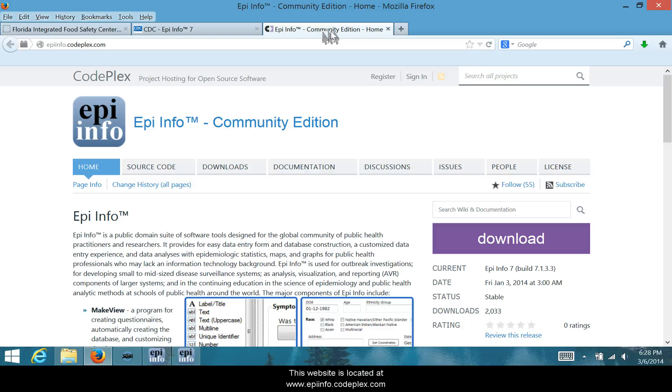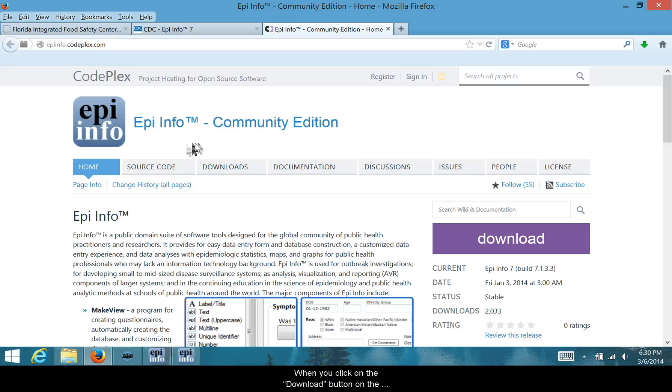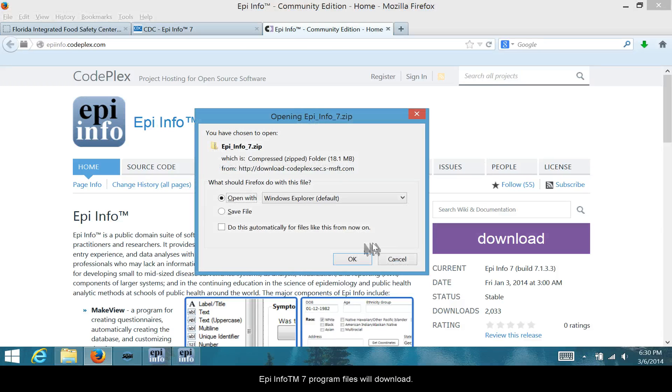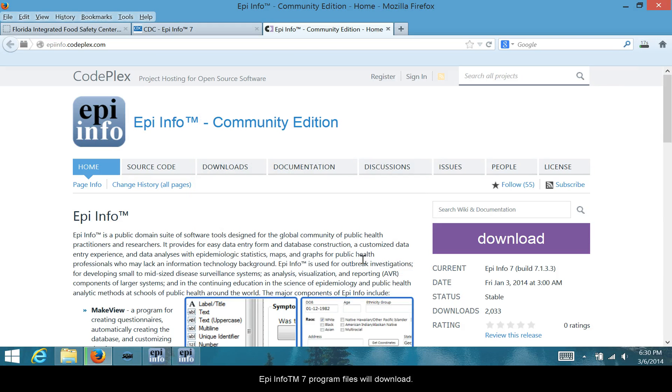This website is located at www.epiinfo.codeplex.com. When you click on the Download button on the right-hand side of the webpage, a zip file with the Epi Info 7 program files will download.